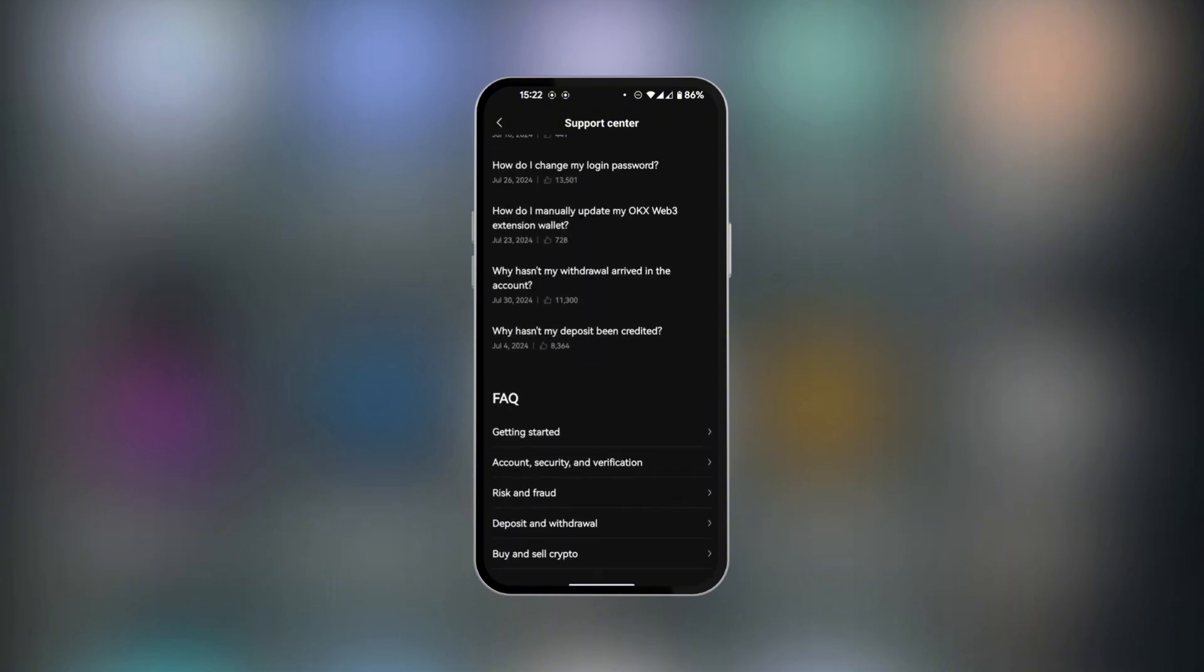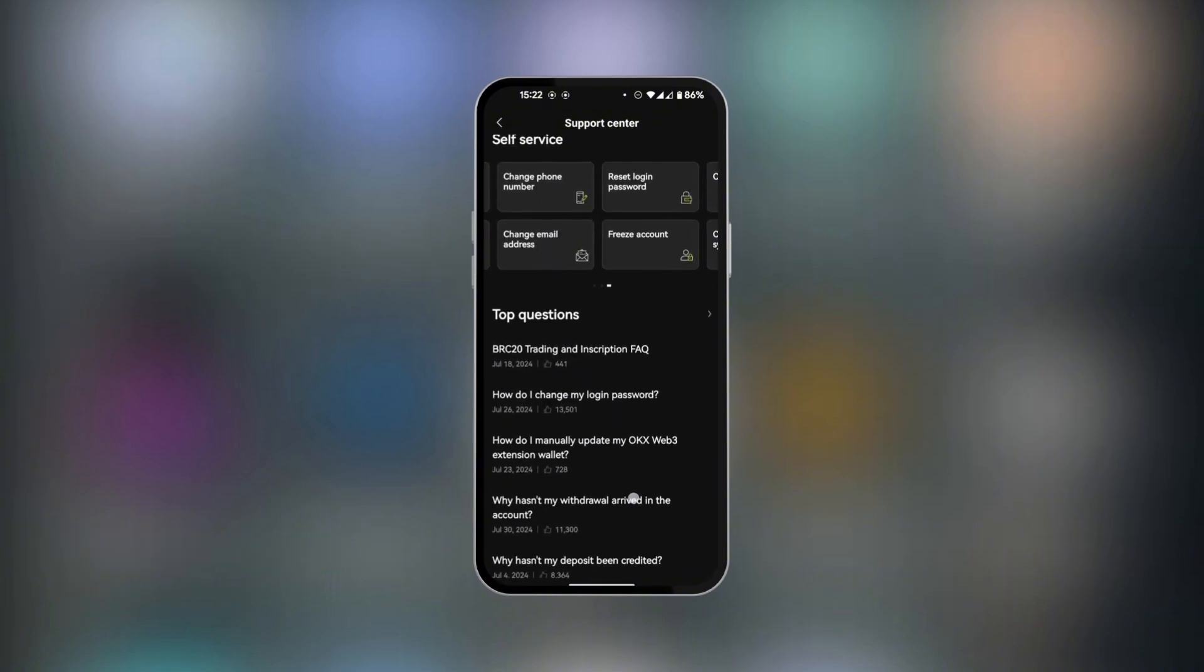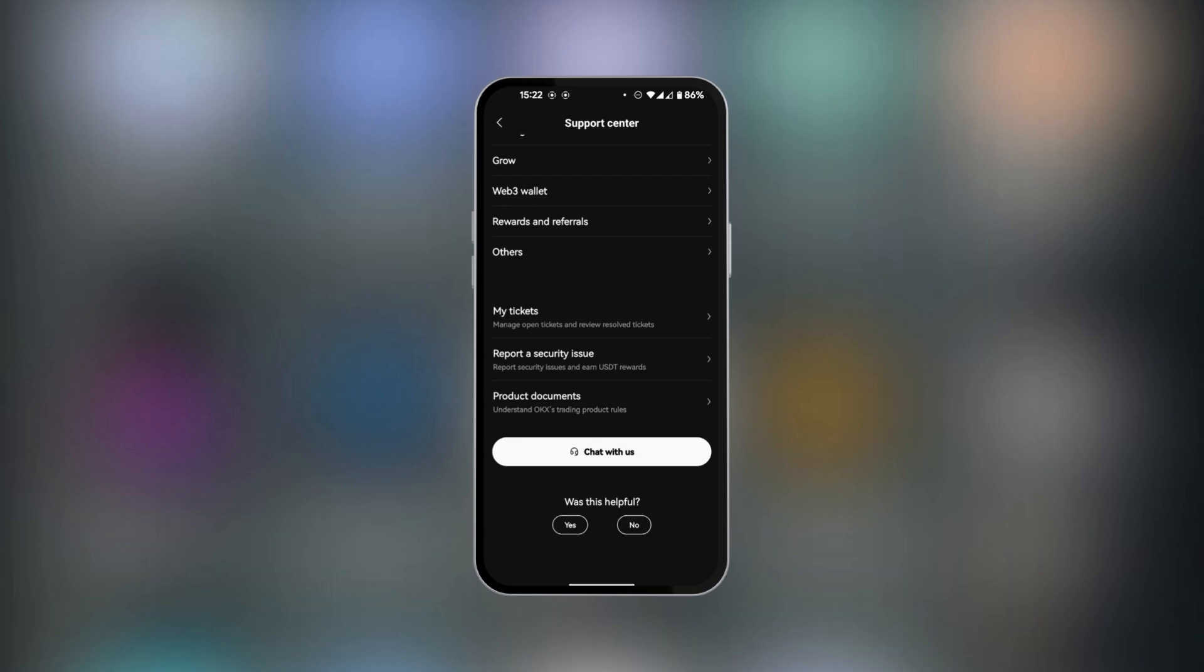So assuming all of this is not helpful, you can go down to the bottom and quickly click on Chat With Us to get in touch with customer care support. So this is how to contact OKEx support or customer care.